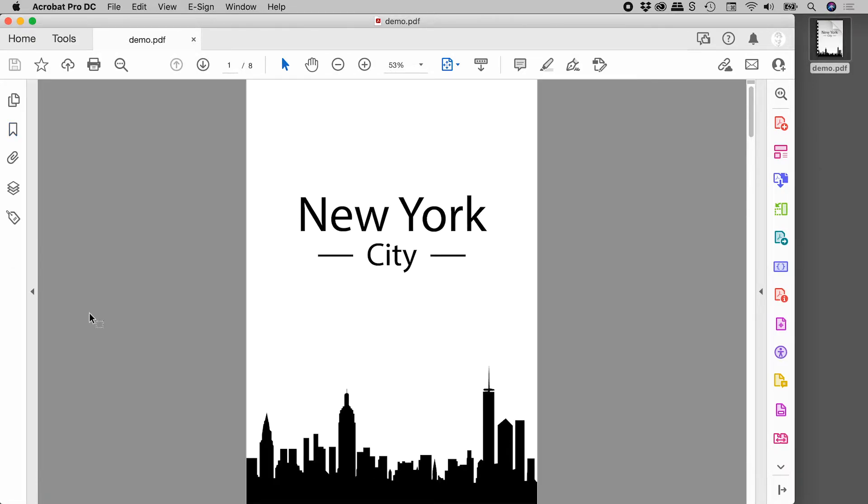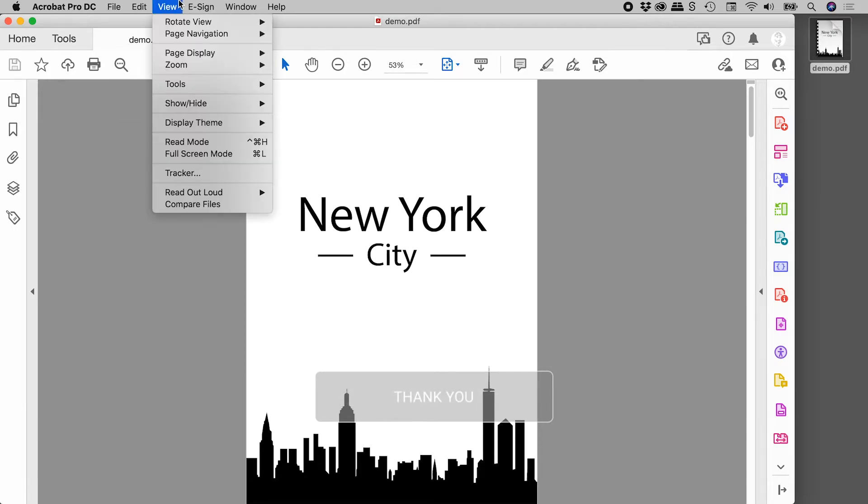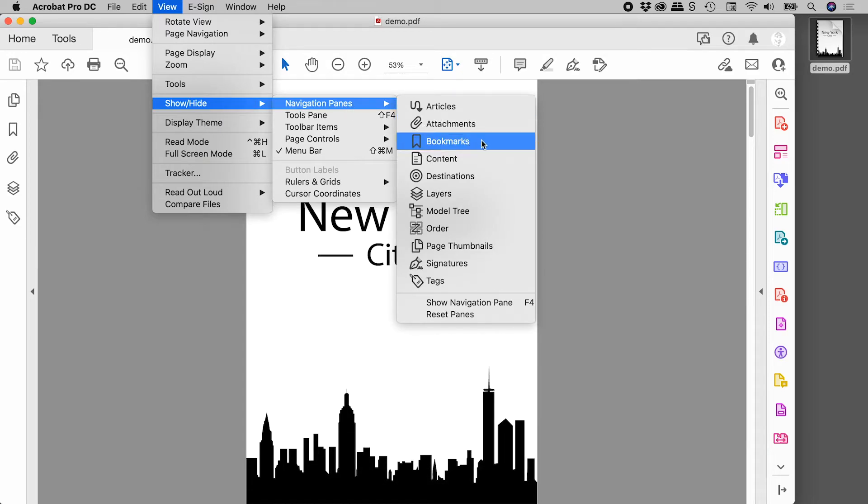Now if for some reason you're having problems with this area just over here, you can also access the bookmarks through the view menu. So view, show hide, navigation panes, and bookmarks just here.